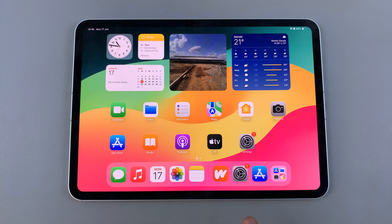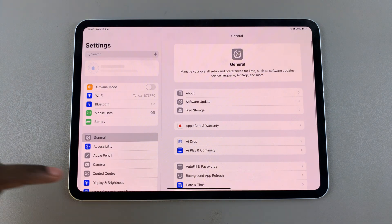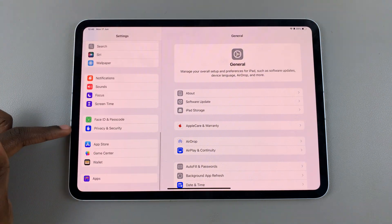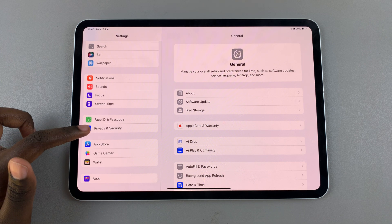So the first step is to open settings. Under settings, scroll and select privacy and security.